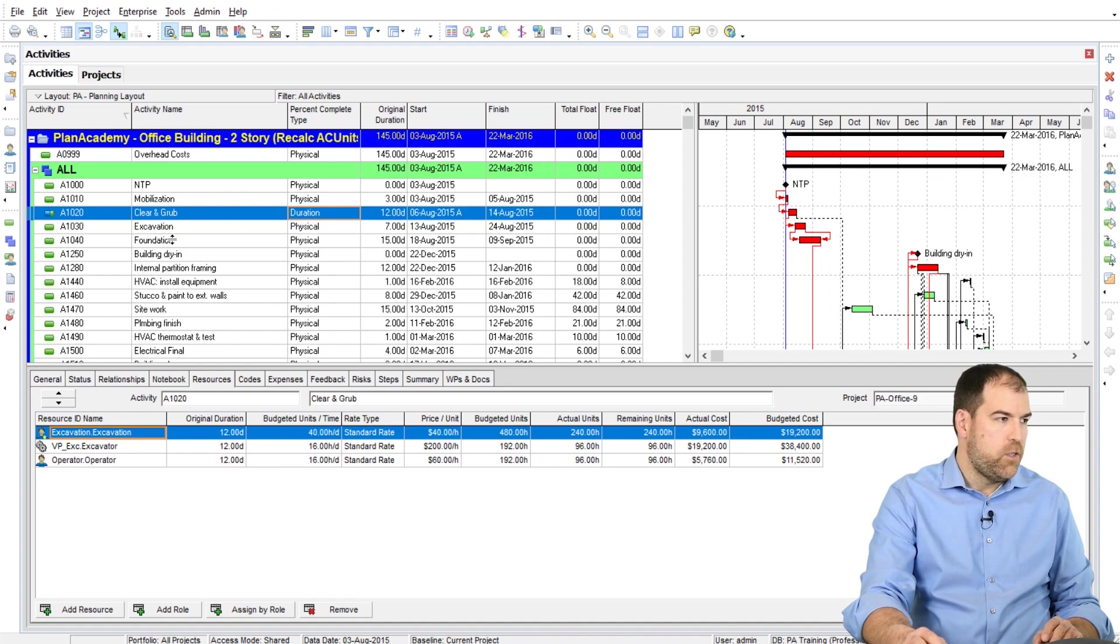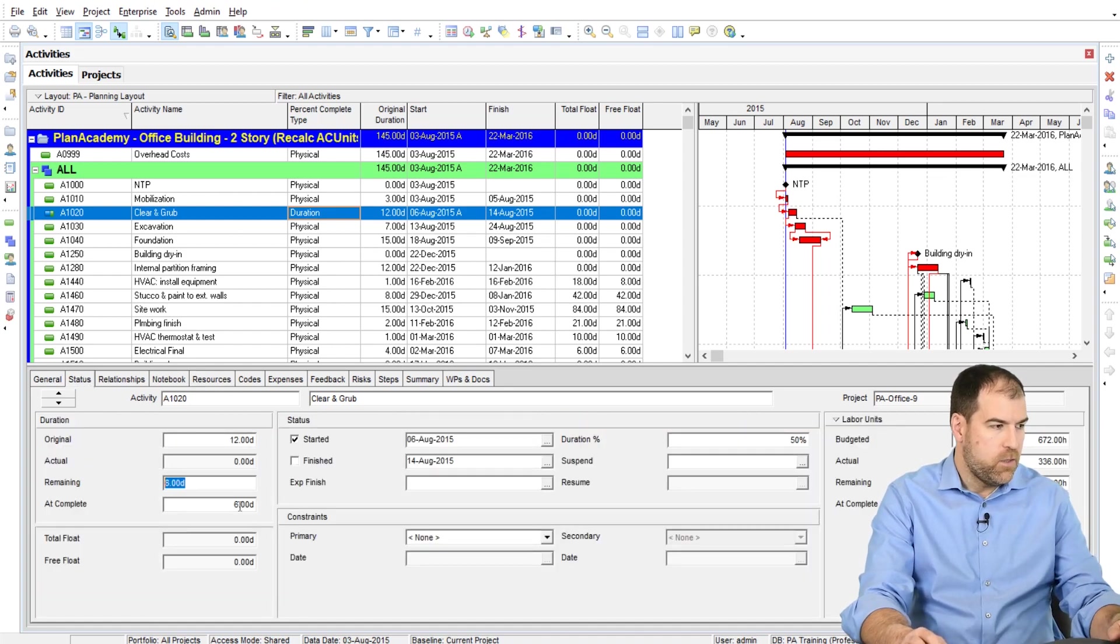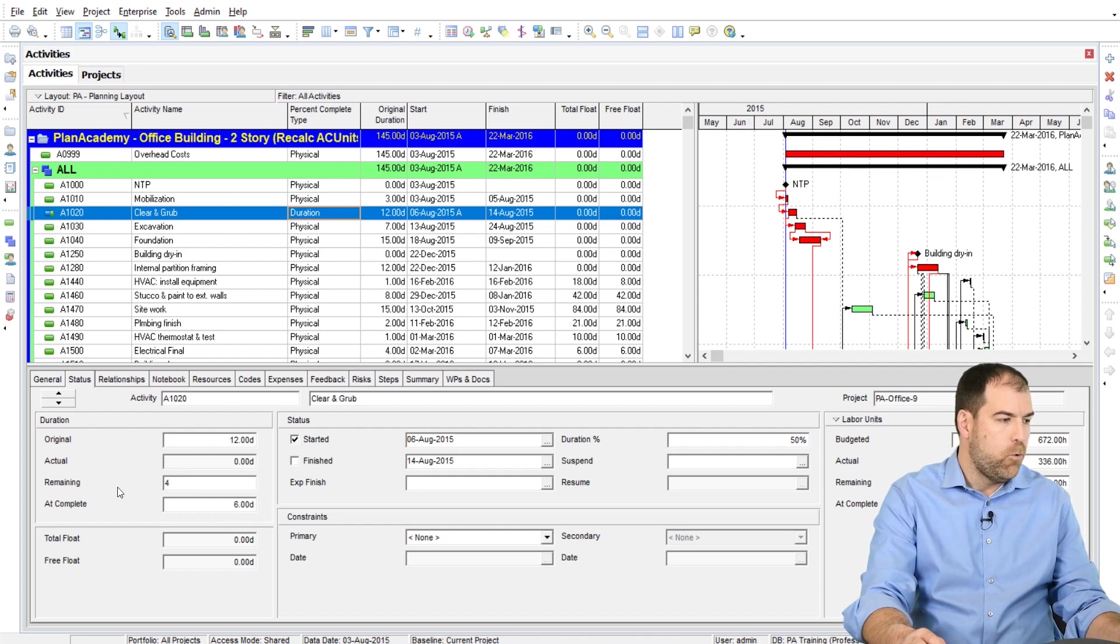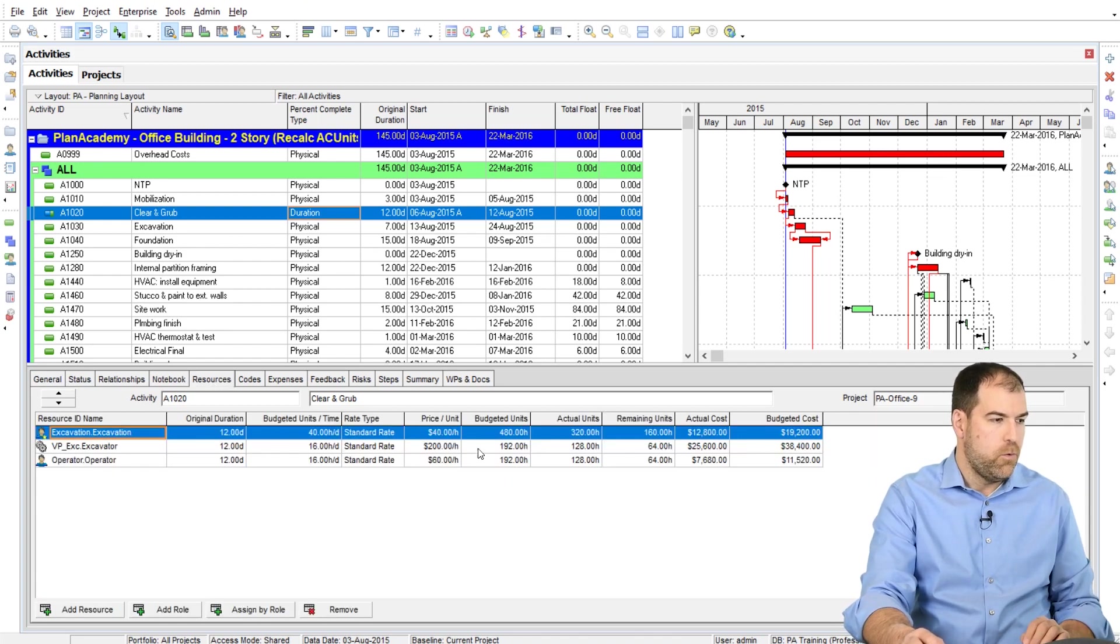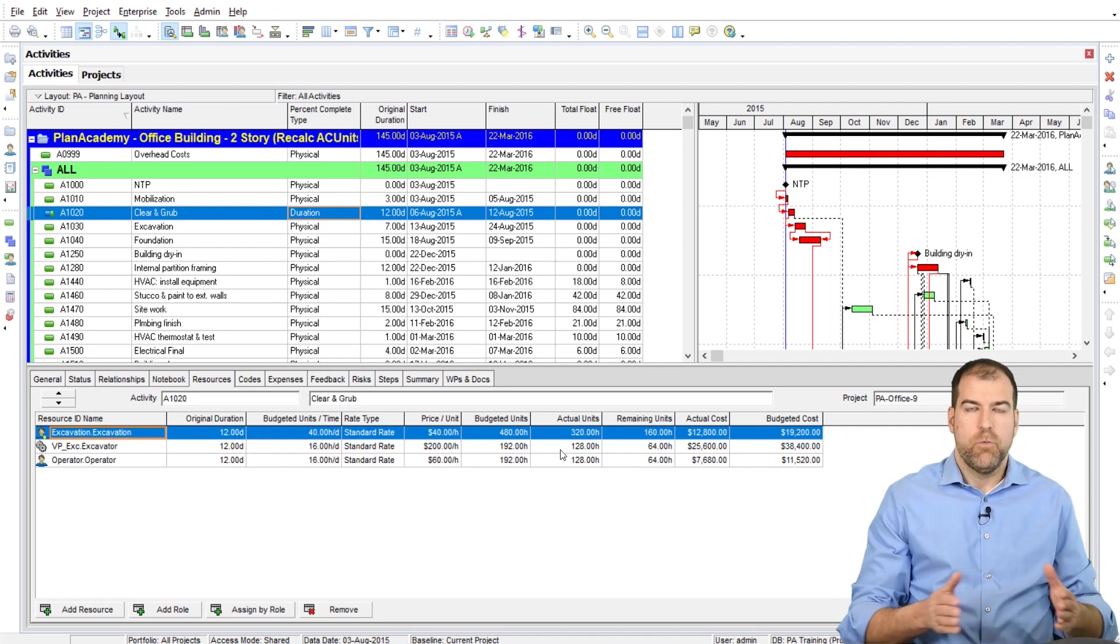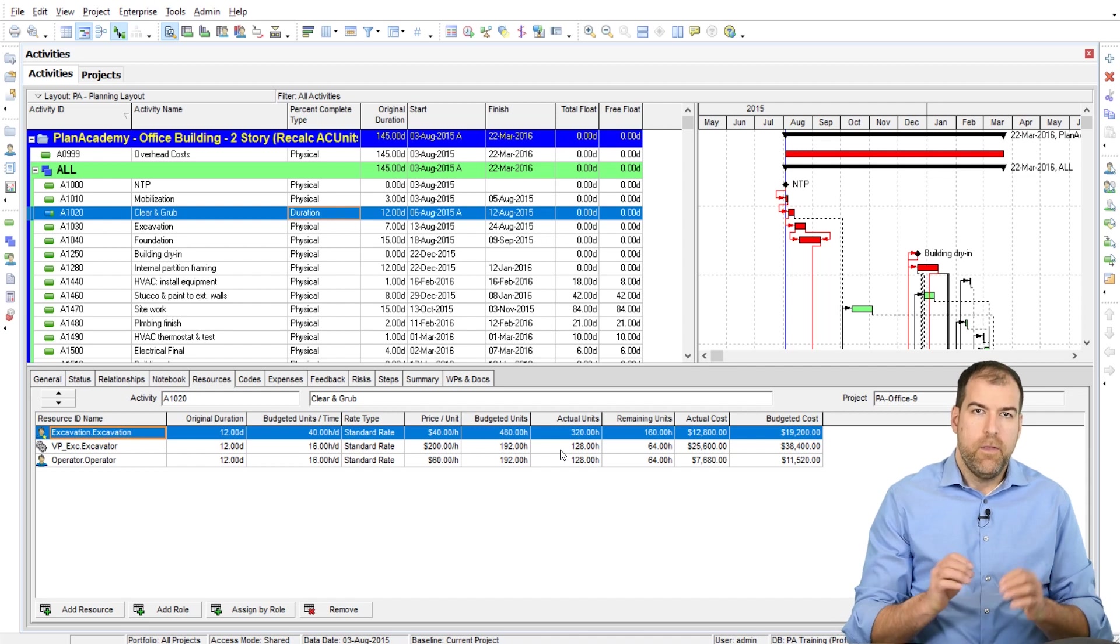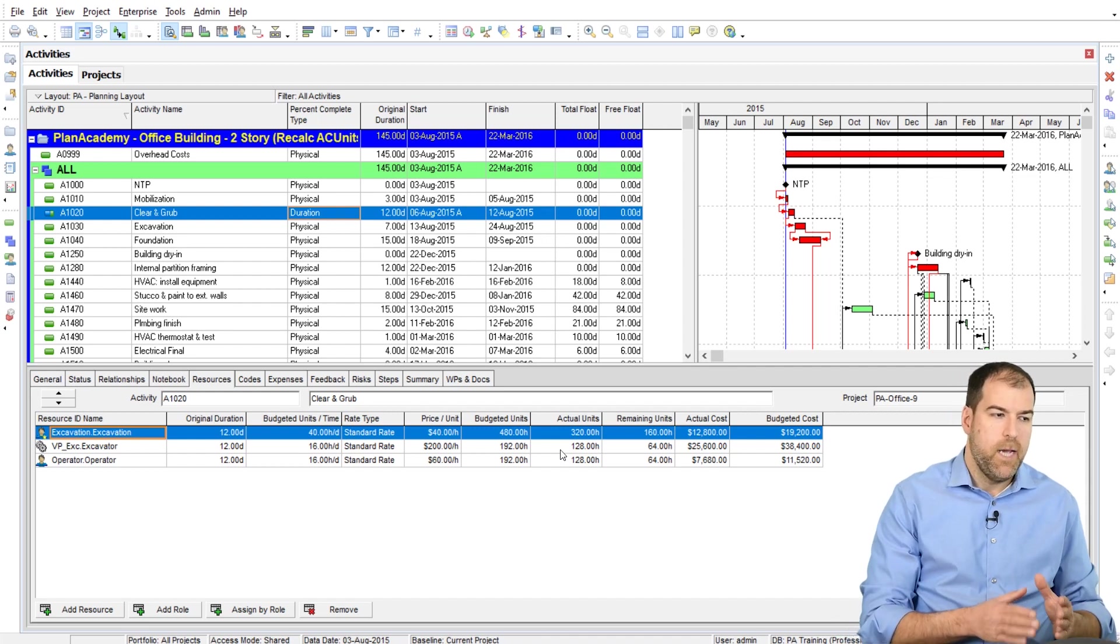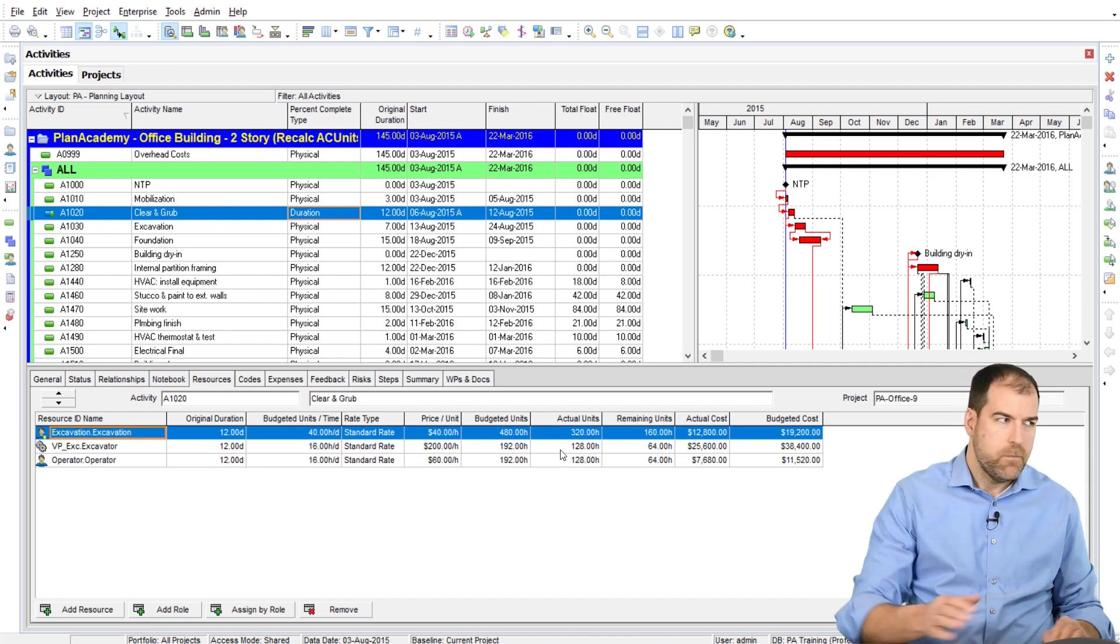Now watch. If I change, let's say I'd change this from six to four. So there's only four days remaining. I've done two-thirds of the work. You can see actual units now has got recalculated to a bigger value. So that's what the setting does is it drives my actual units on the resources tab.